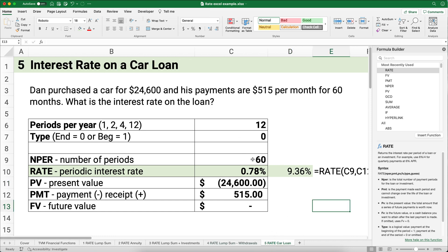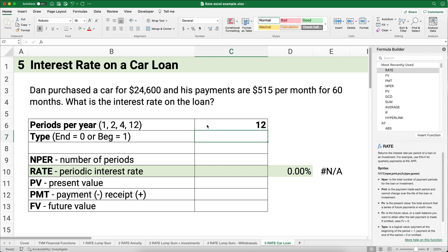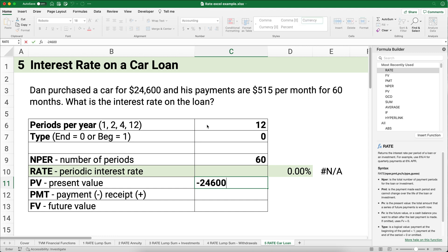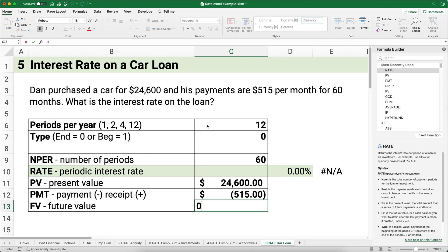Last example: a car loan. Dan purchased a car for $24,600 and makes payments of $515 per month for 60 months. What is the interest rate on the loan? This is 12 periods per year, type 0 (end of period). We set up present value as positive $24,600 — the cash received to pay for the vehicle — payment as negative $515 per month, and future value as zero since the loan is paid off.